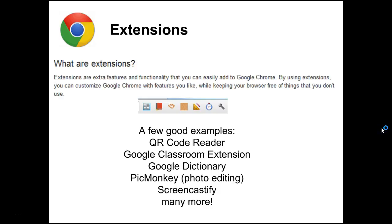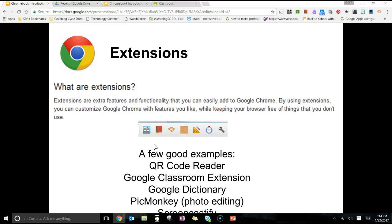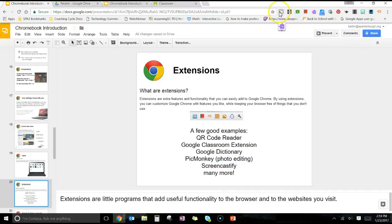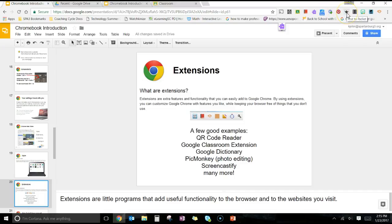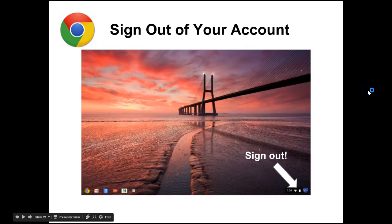In addition to apps, in the Google world we also have extensions. Extensions are little programs that add useful functionality to the browser and to the websites you visit. Some examples are a QR code reader or the Google Classroom extension. My extensions appear to the right of the address bar — I have a QR code reader, Google Classroom extension, Google Dictionary, Symbaloo, Pinterest, and Padlet, among others.